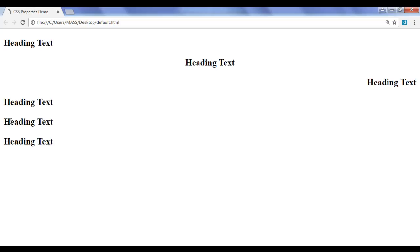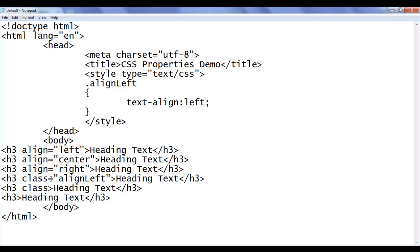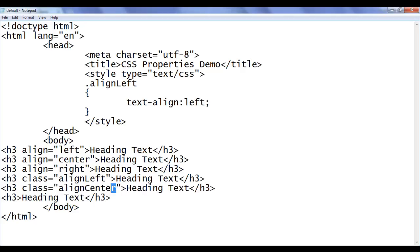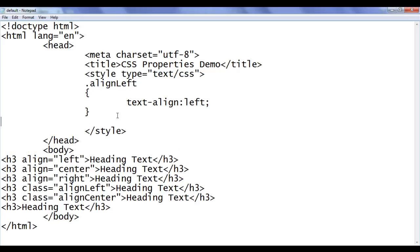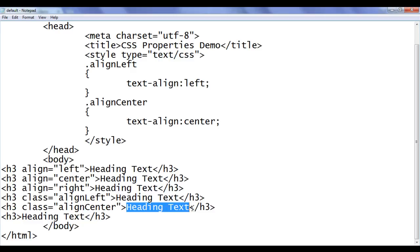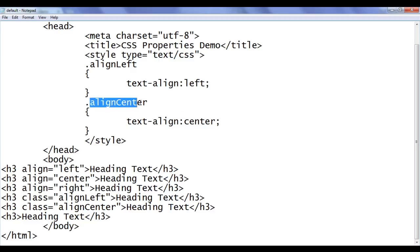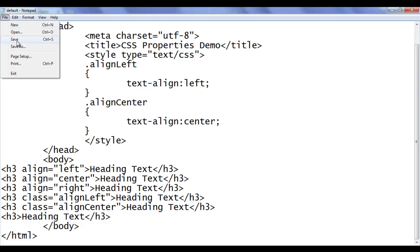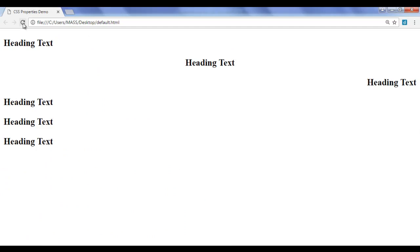I'm going to align the fifth heading text in the center now. I'm going to create one more class called align-center. I'm going to copy this. I go to the style. I say dot align-center in flower brackets. I say text-align: center, semicolon. Now the fifth heading text is going to be aligned center because it has the class attribute value set to align-center. Save, go to browser and refresh. You can see that fifth heading text is displayed in the center.